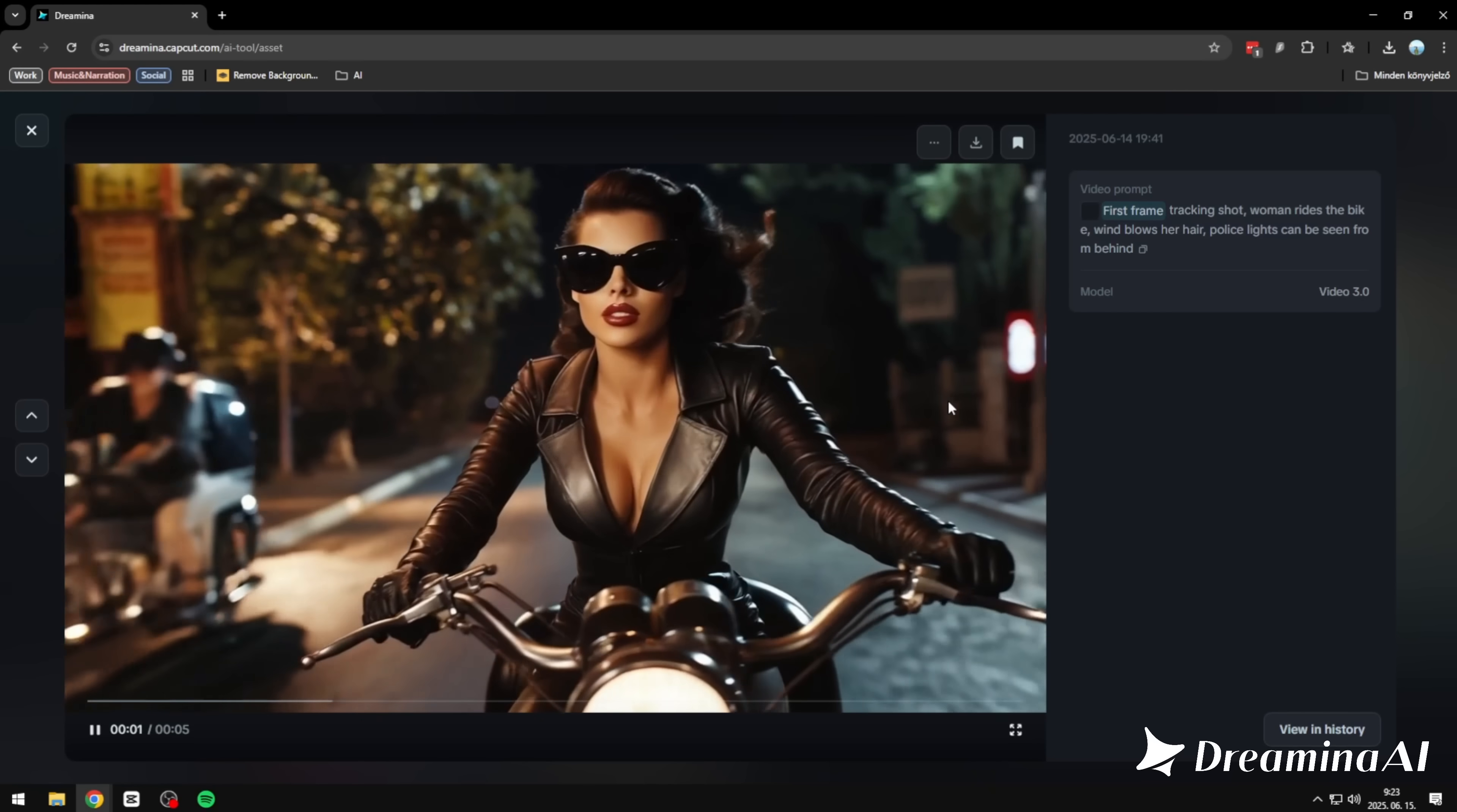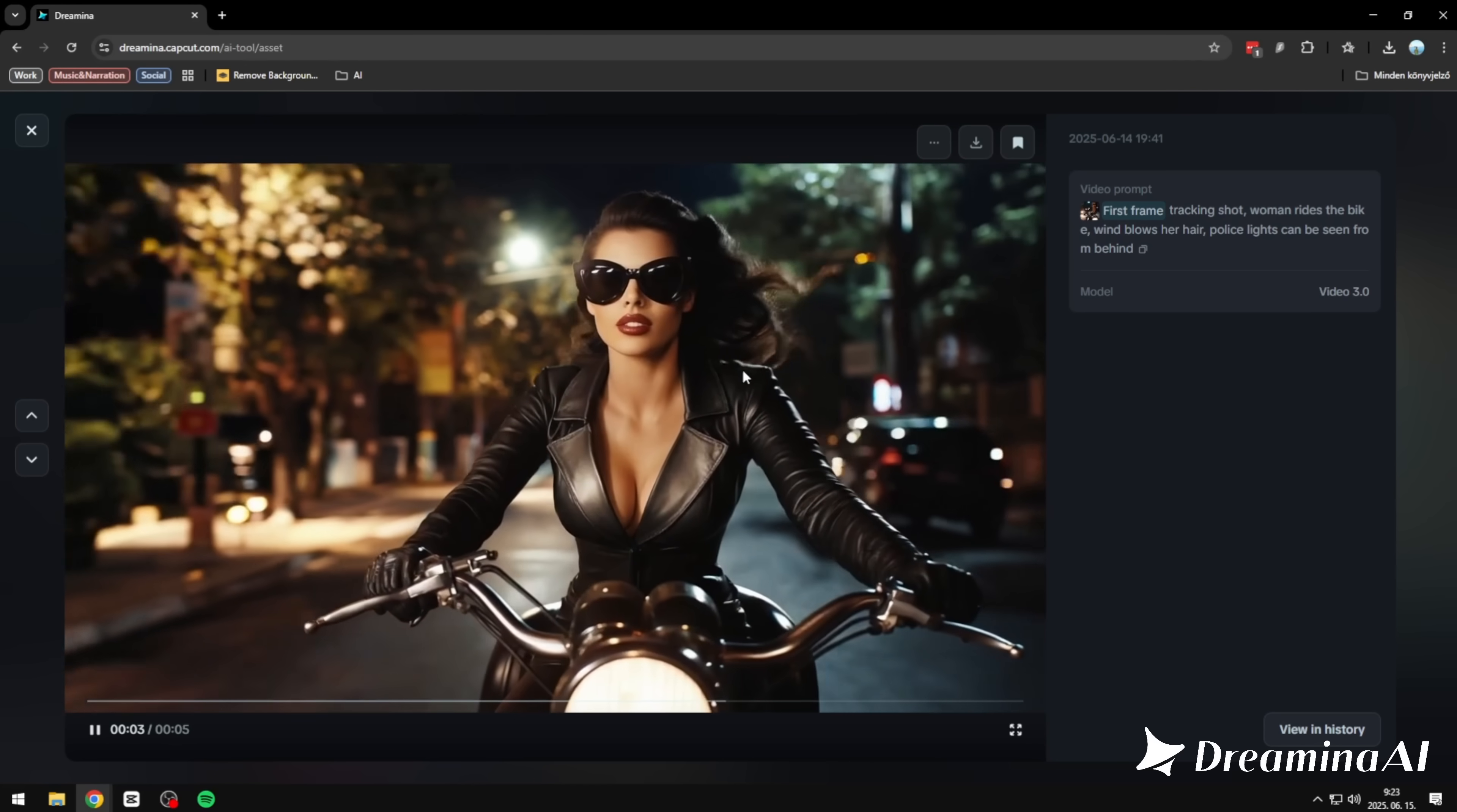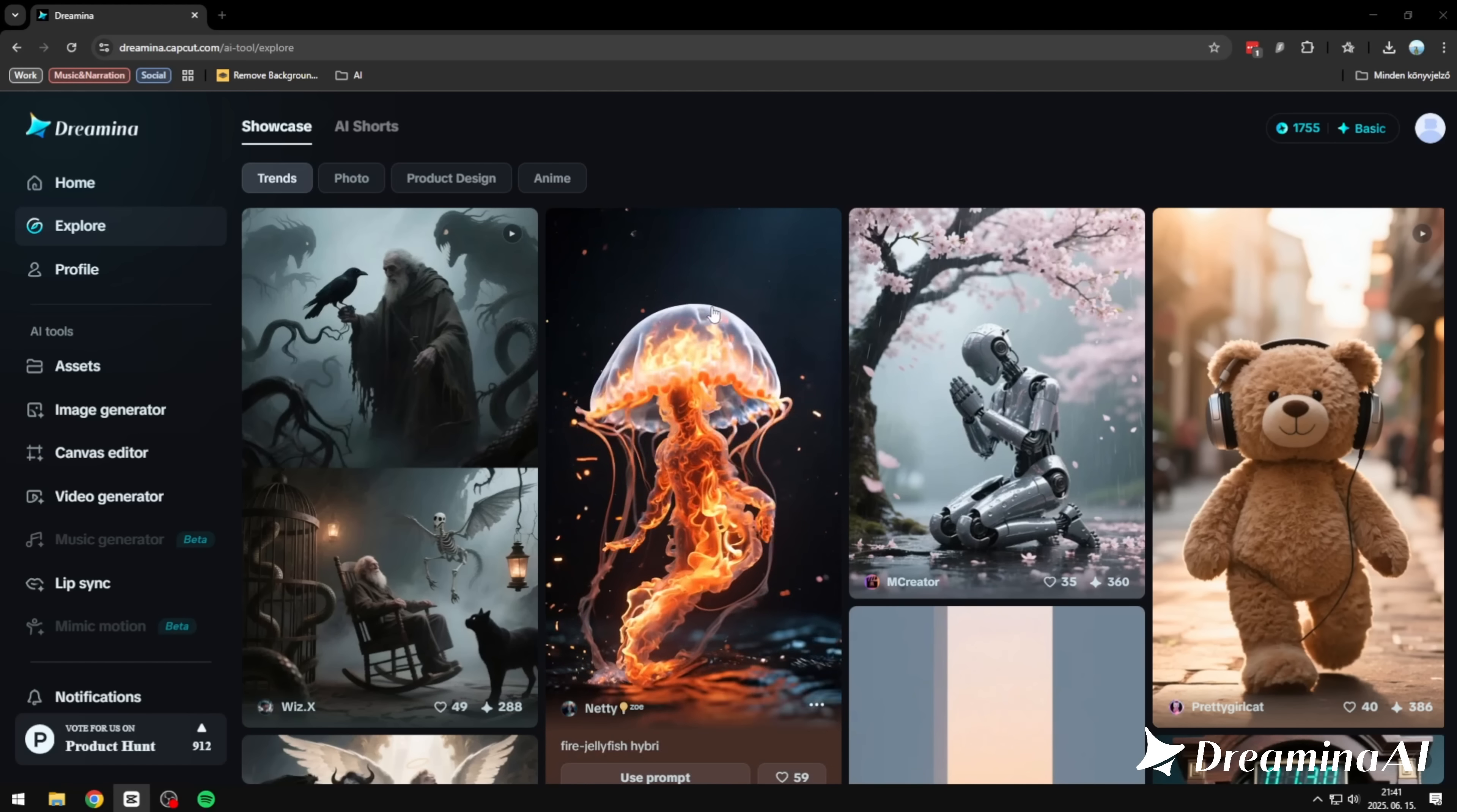Then we've got a motorcycle scene. Fast, focused, and exactly on brief. The camera tracks her smoothly, and her hair gets blown by the wind, just like I asked for. It's the little things, and it gets them right. And a quick tech rundown. Because this matters. You get 120 free credits daily, which means you can generate around 12 seconds of video every day. No paywall chokehold.